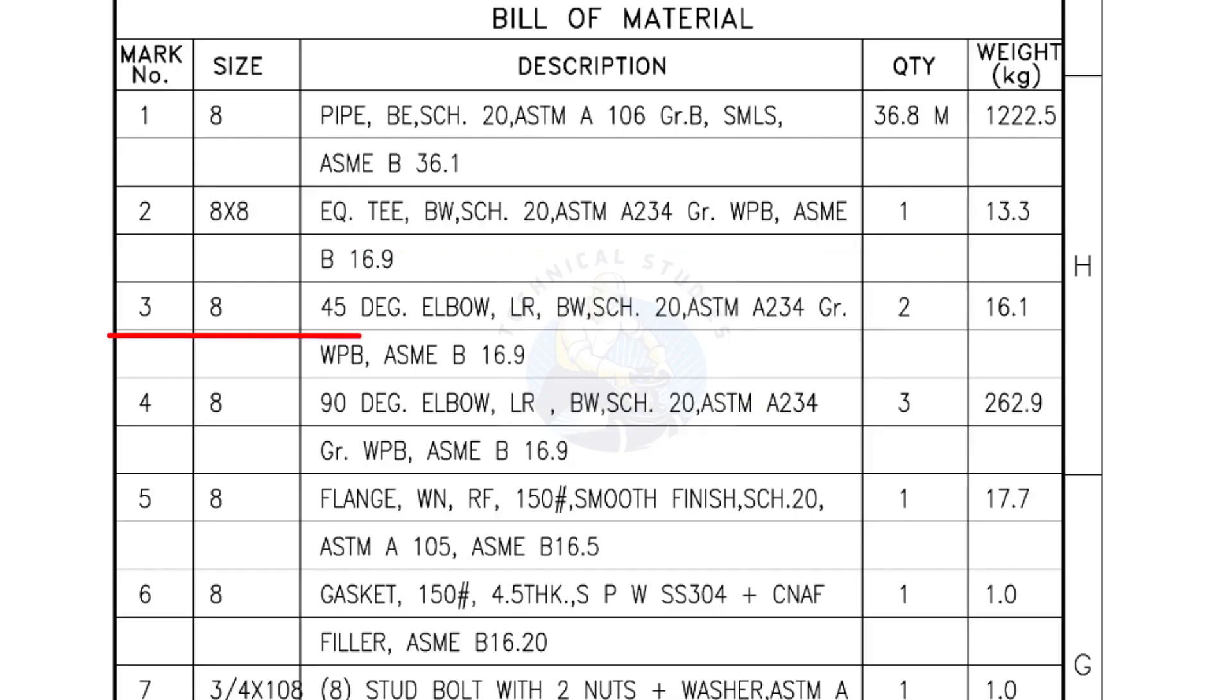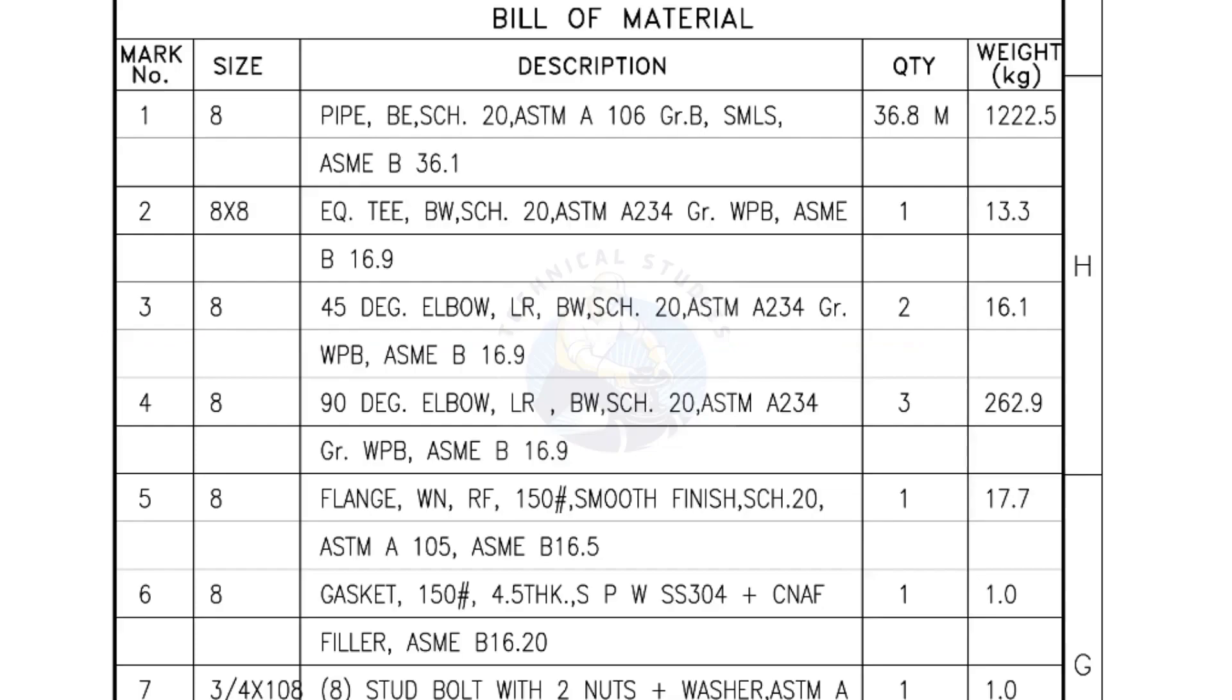Mark number 3, 8 inch 45 degree elbow, long radius, bevel end, schedule 20. Quantity, 2 numbers. Mark number 4, 8-inch 90-degree elbow, long radius, bevel end, schedule 20. Quantity, 3 numbers.